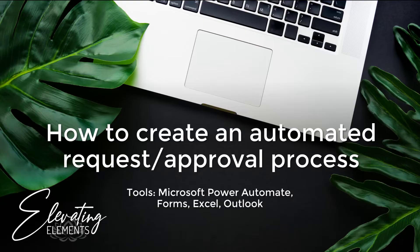To work more efficiently, this video provides a walkthrough of automating a request and approval process using Microsoft applications.